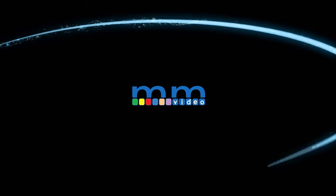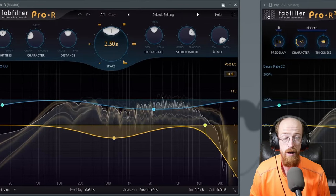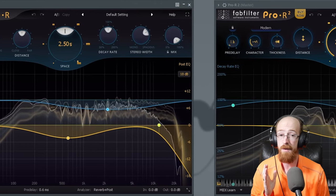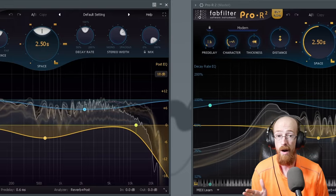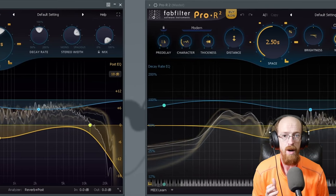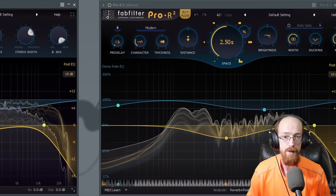Eric Burgess here with Music Marketing TV and today we are going to be taking a look at the improvements from Pro-R to Pro-R2. Let's start with some of the bigger ones.